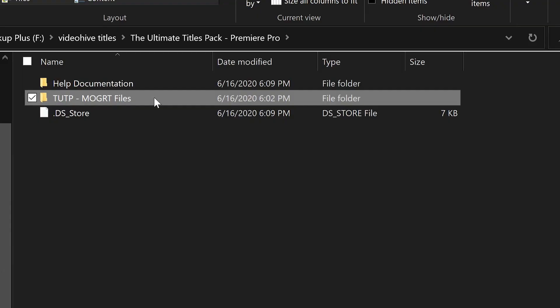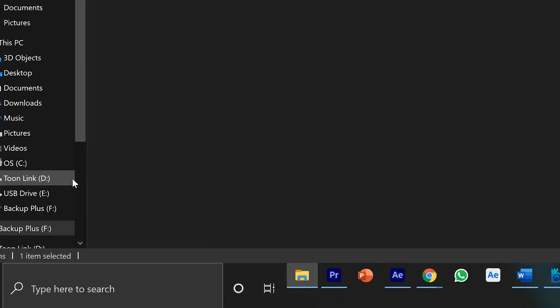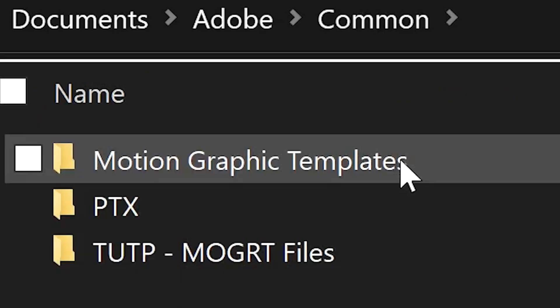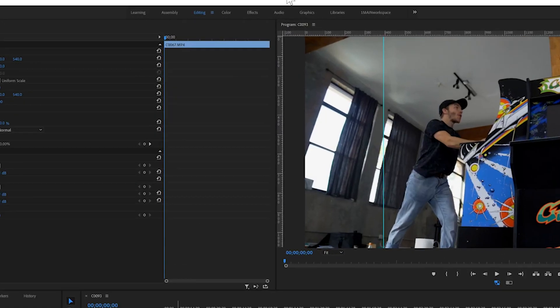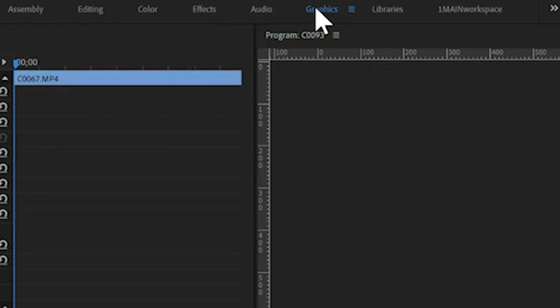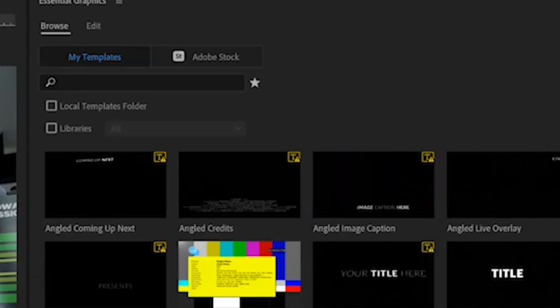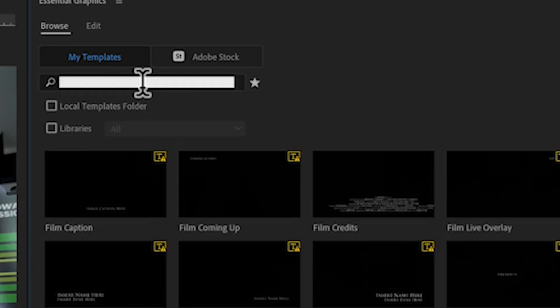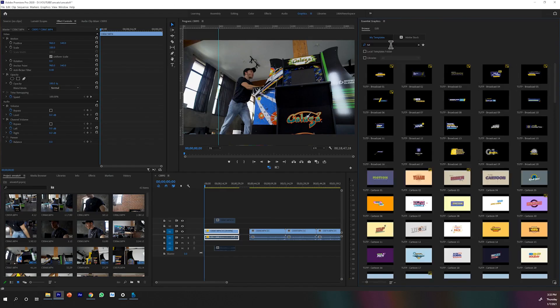Now I thought I would show you how to work with these templates within Adobe Premiere. We'll start with downloading them once you've purchased the package — you just need to get it to your motion templates folder. Start by going to your Application Support, find Adobe, then Common, and you can paste what you've downloaded into the motion templates folder. From there, hop into Adobe Premiere. Come up to the Graphics panel at the top and you'll see the option to browse within your templates folder. If you type in TUT, that'll narrow it down to everything in the Ultimate Titles Pack.